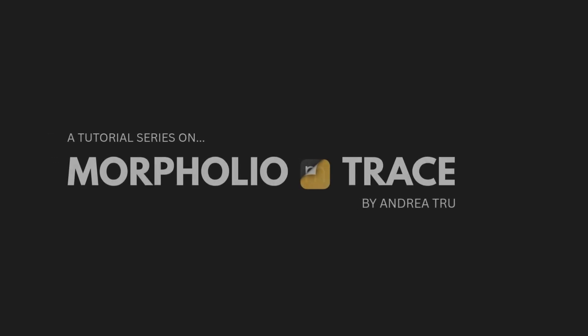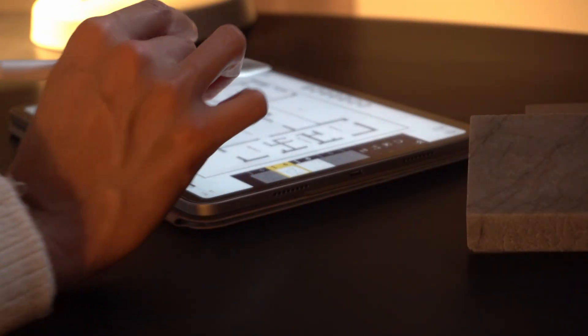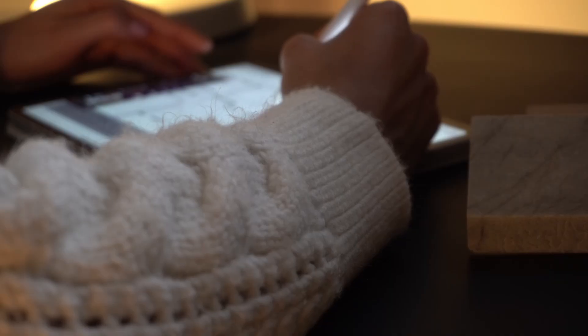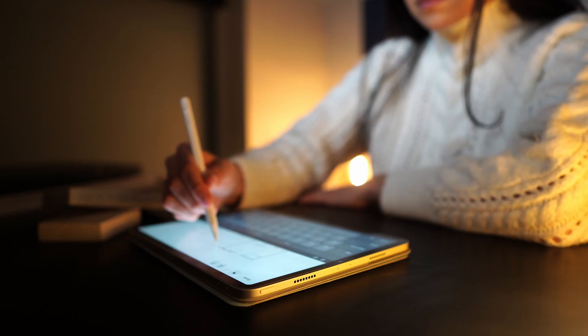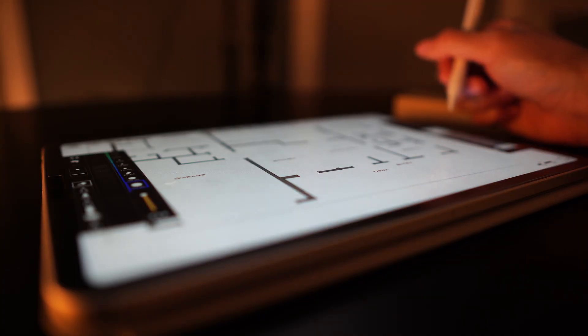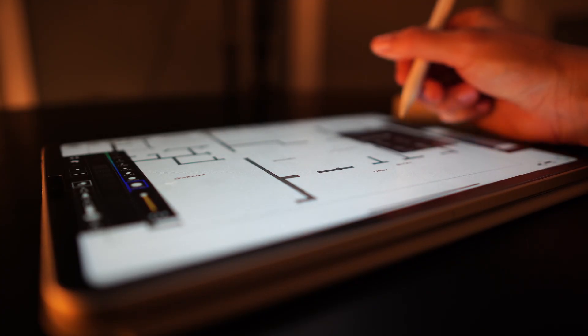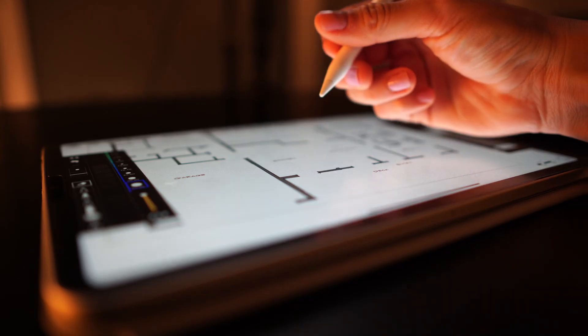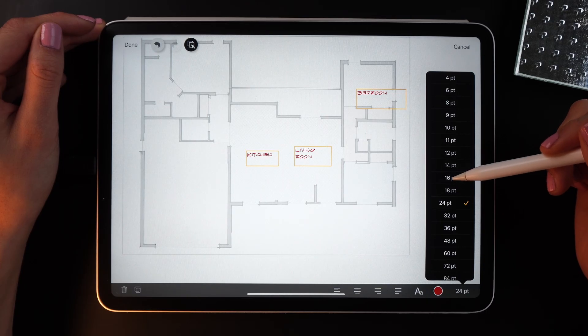This video is brought to you by Morfolio Trace. For me, there hasn't been a single project that hasn't started with a sketch. It is that part of the process that I will simply not skip. This is why I love every time that I get new tools to keep improving my sketching methods.